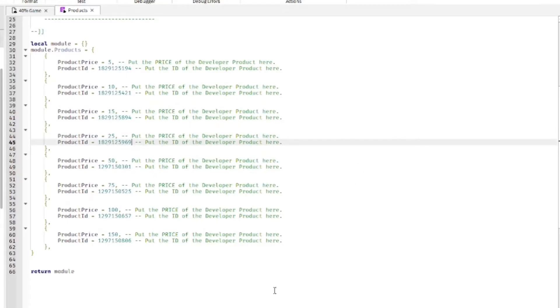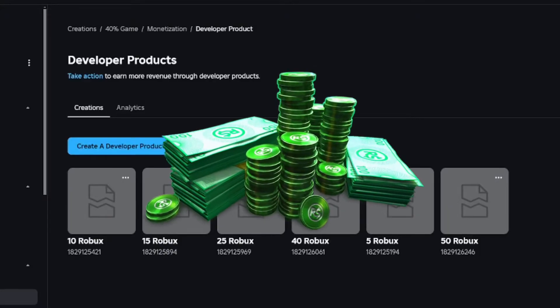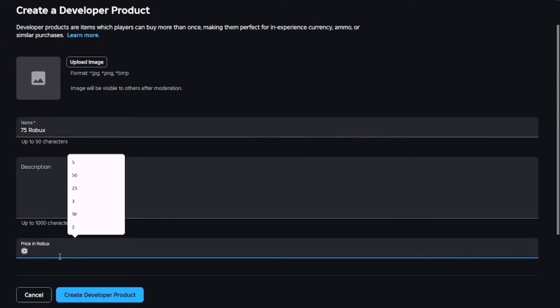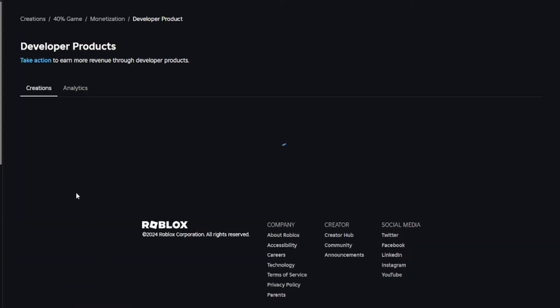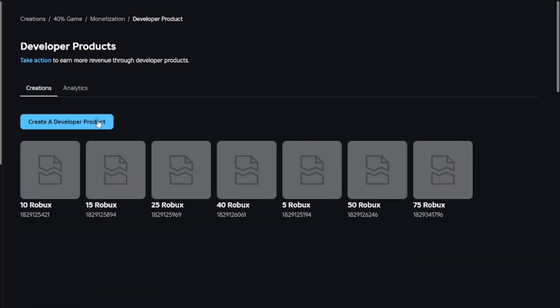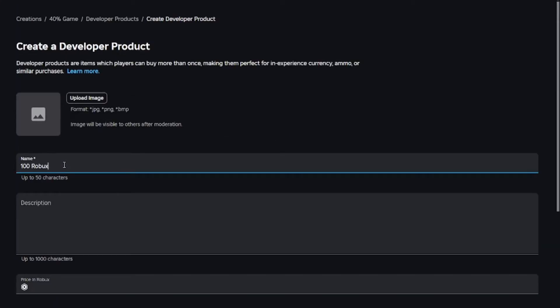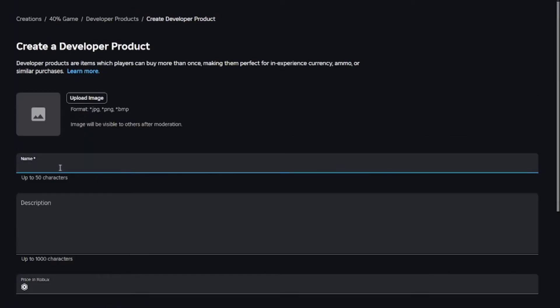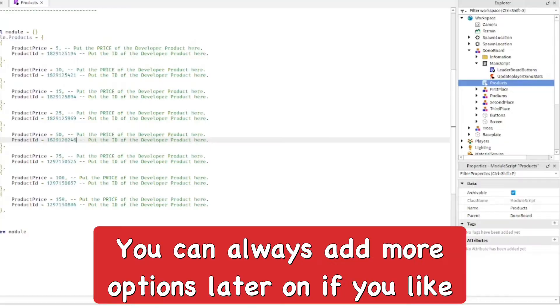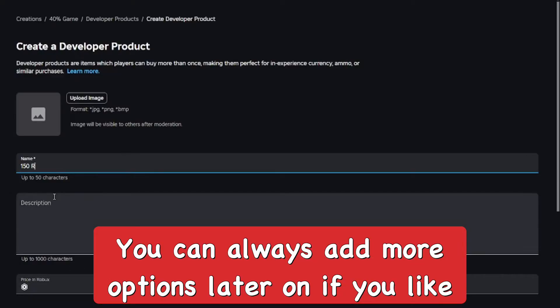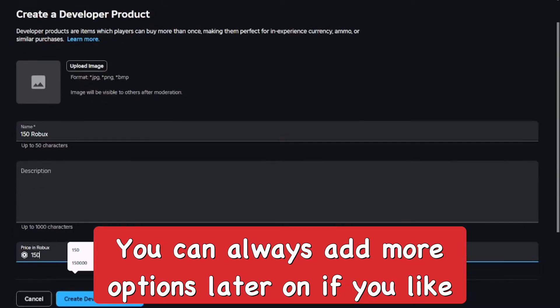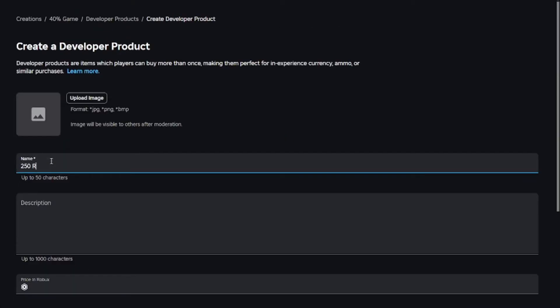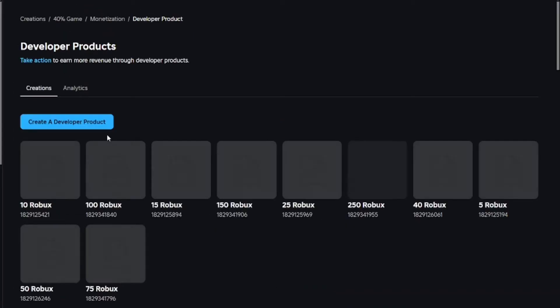I'll create a 75 Robux product, then 100 Robux, and you pretty much get the point. It's nice and easy to do. You don't need to add images or anything. Just rinse and repeat and keep adding more of those.